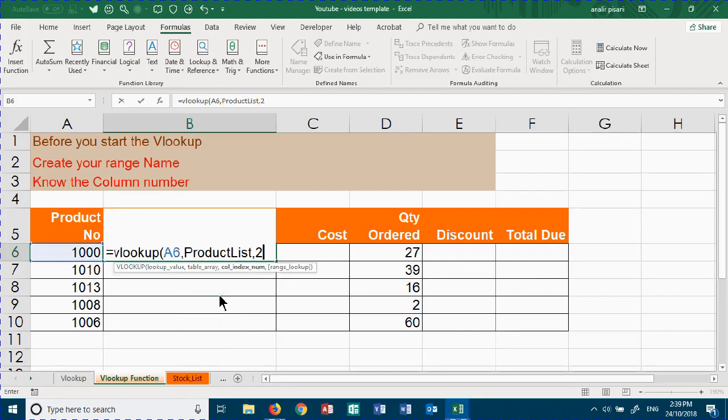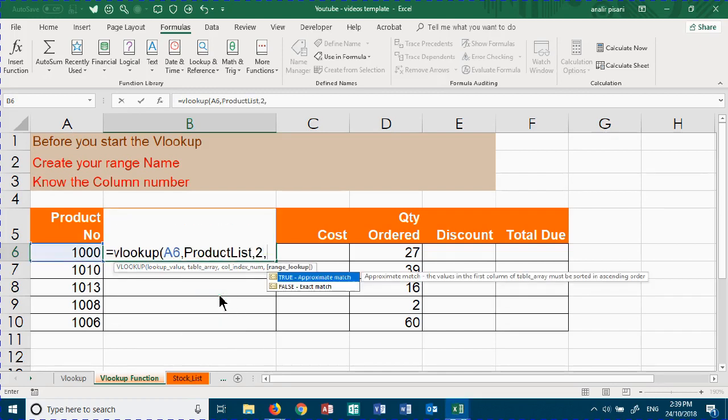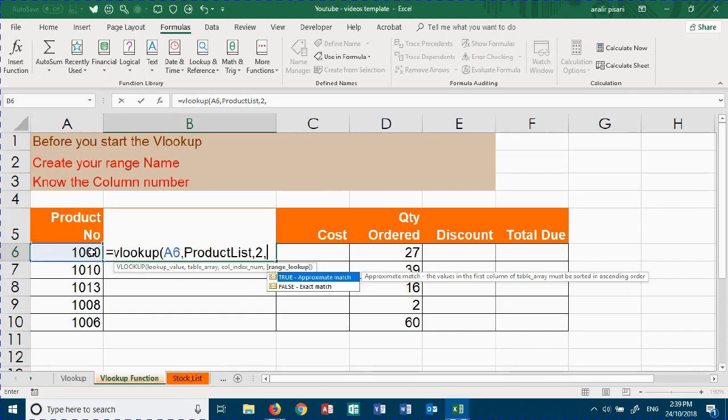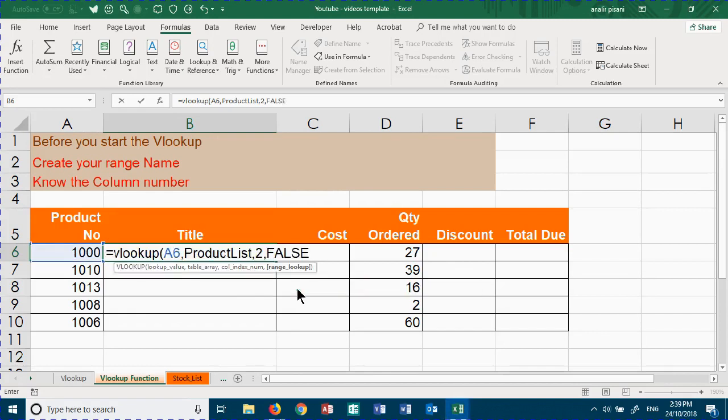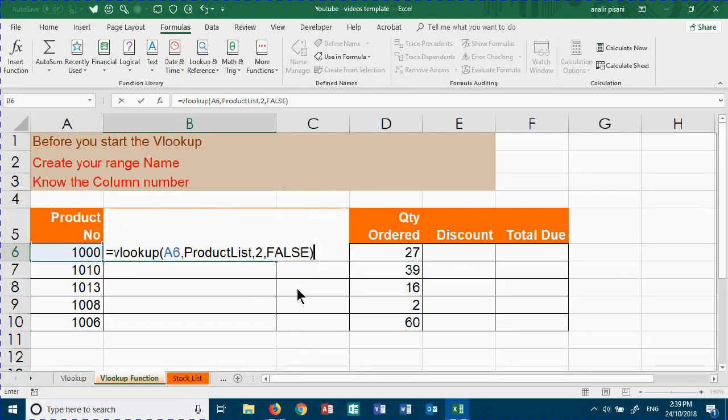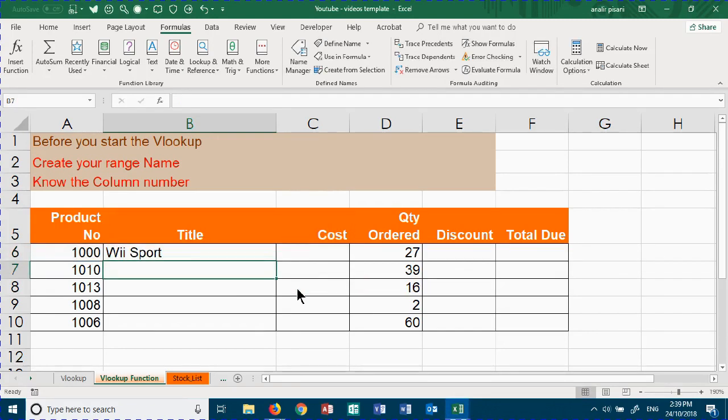Tell me the column number that you want to extract information from, and then let me know if you want to find exactly what's in cell A6. For us, we're going to use FALSE, and then we have the VLOOKUP.